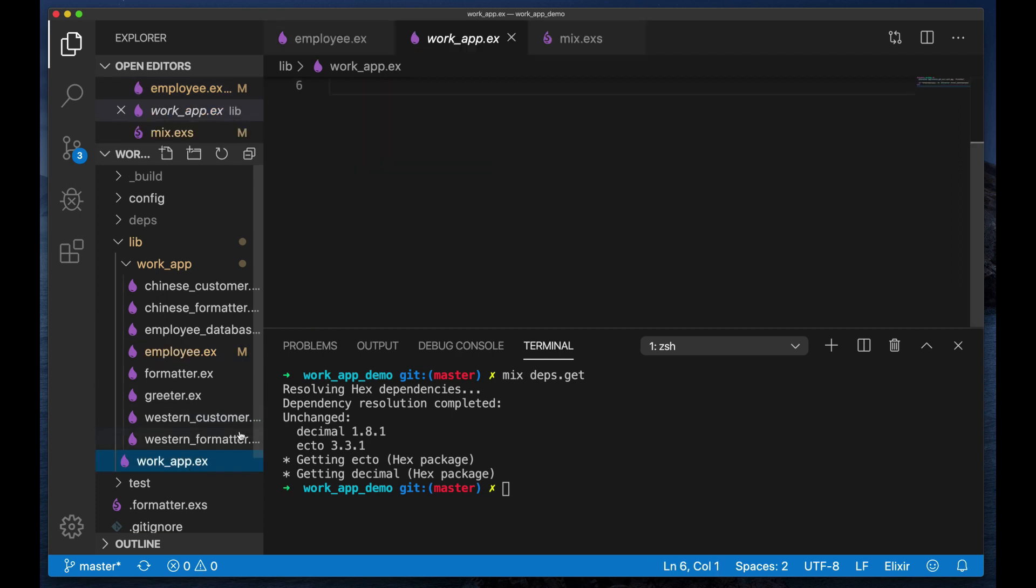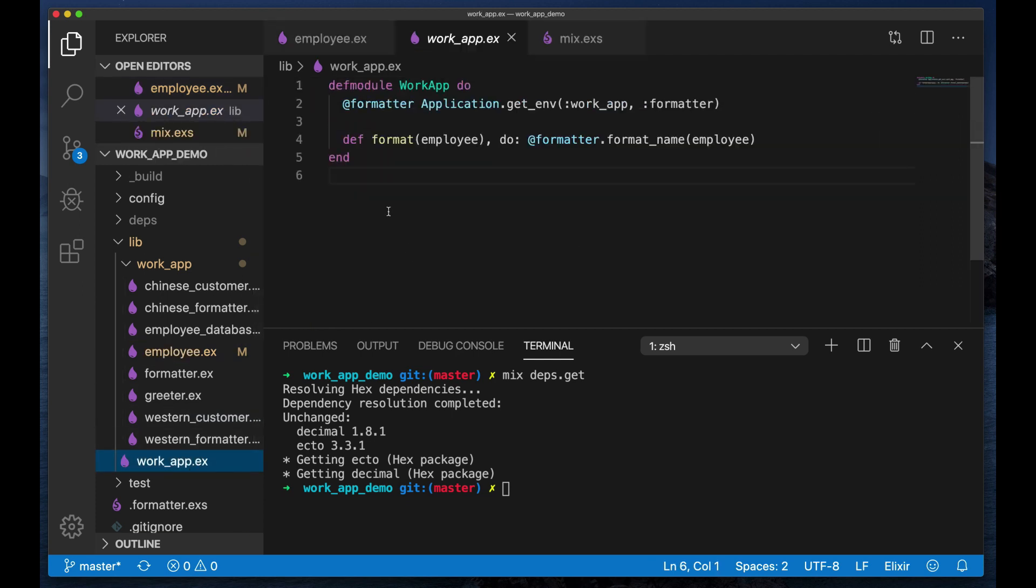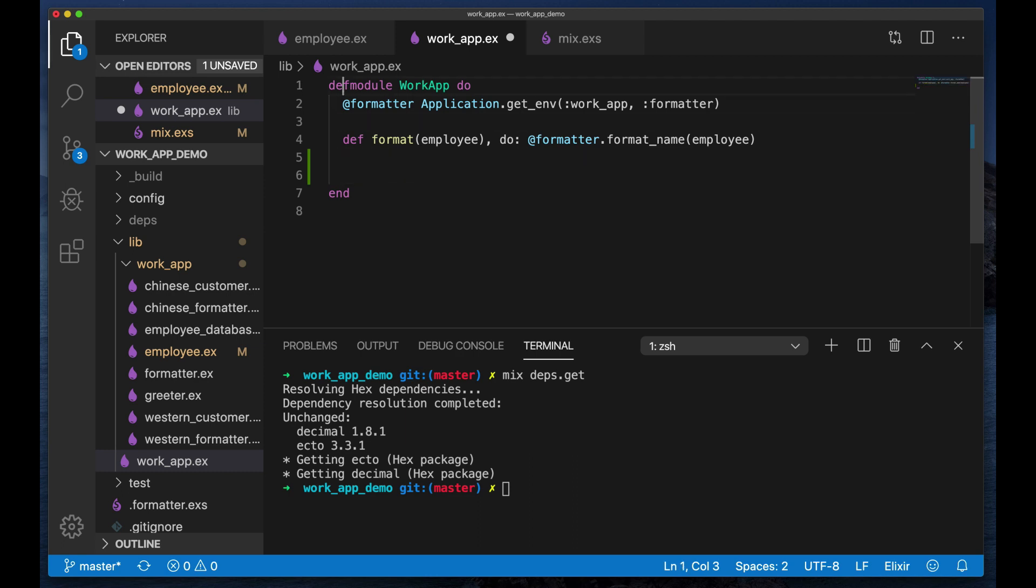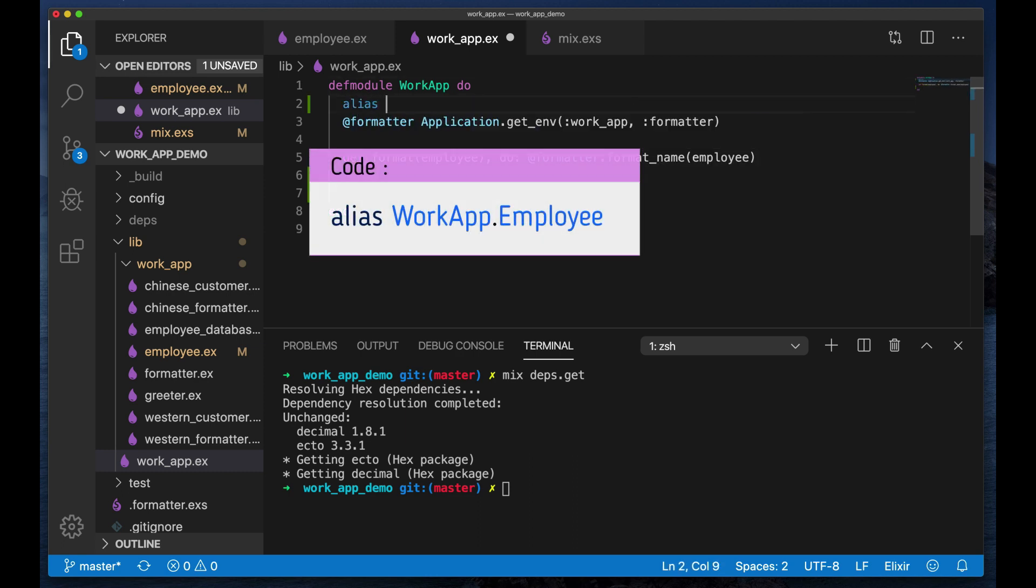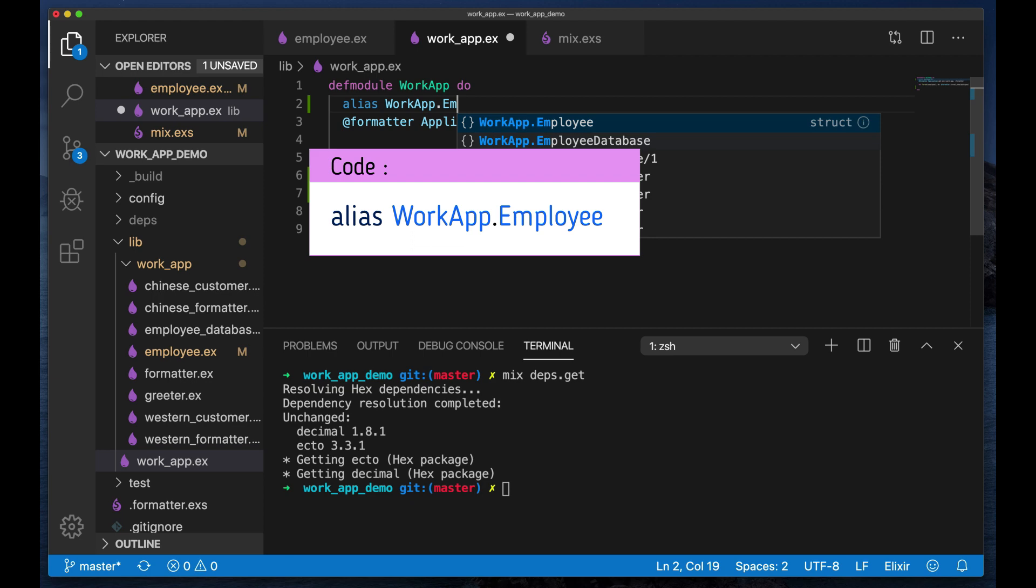Now the next thing that we need to do is we go to our work app. I'm going to add in the function, but first I'm going to alias work app employee.